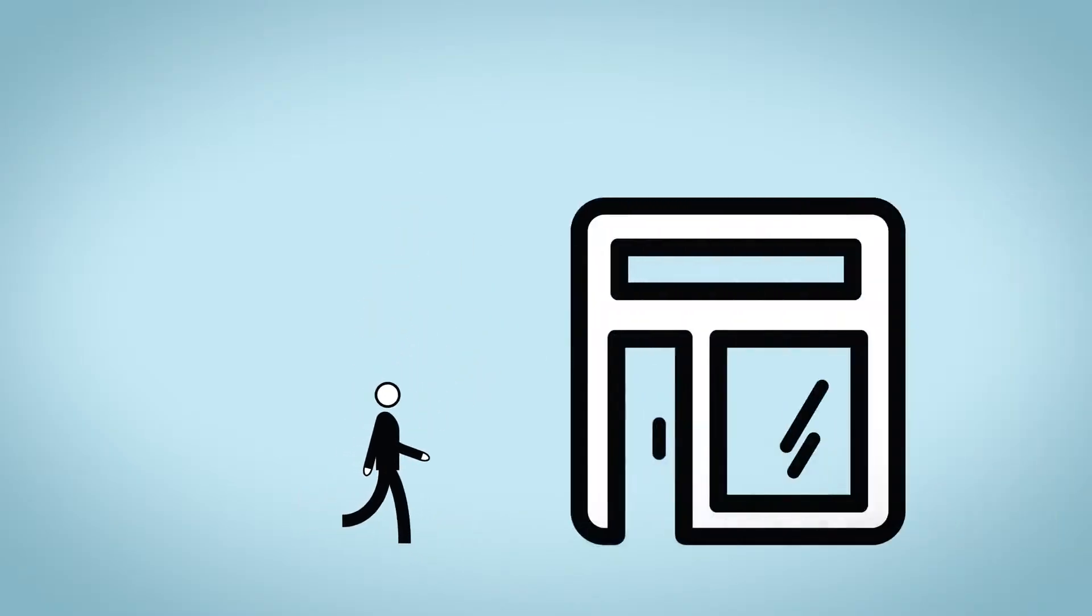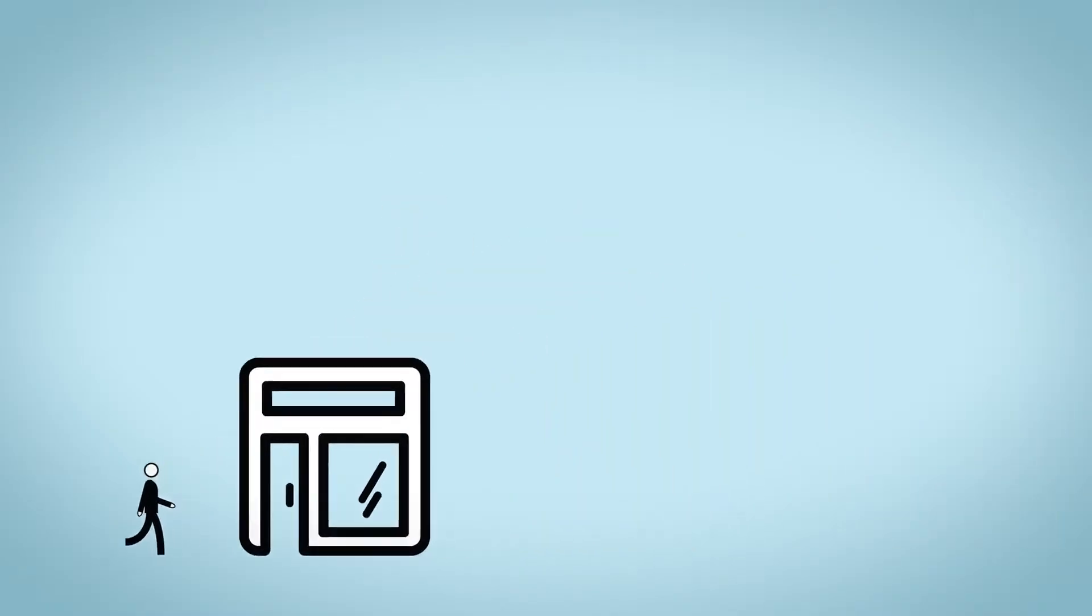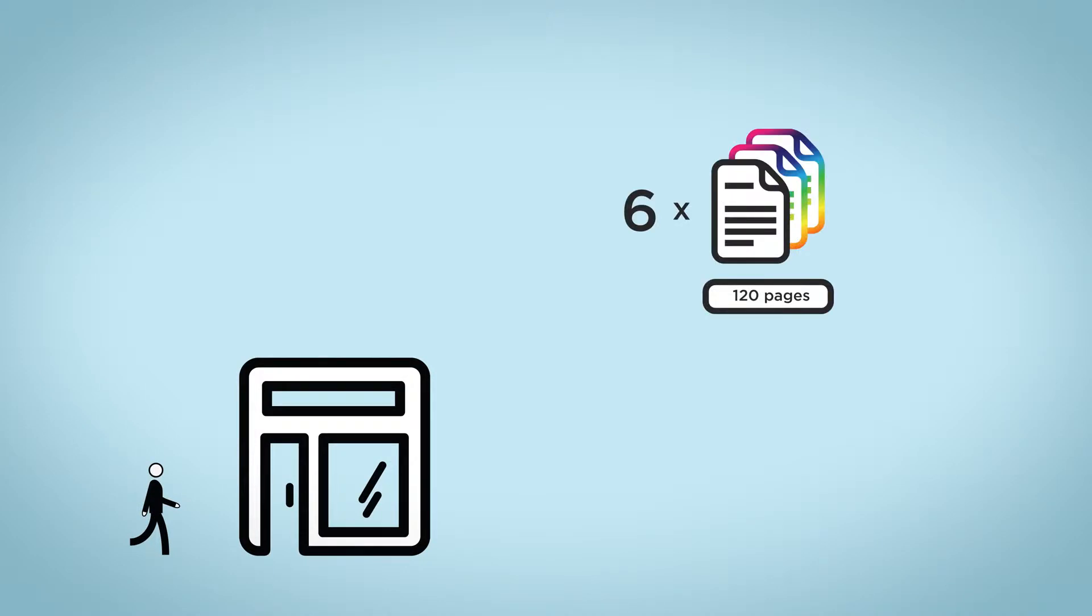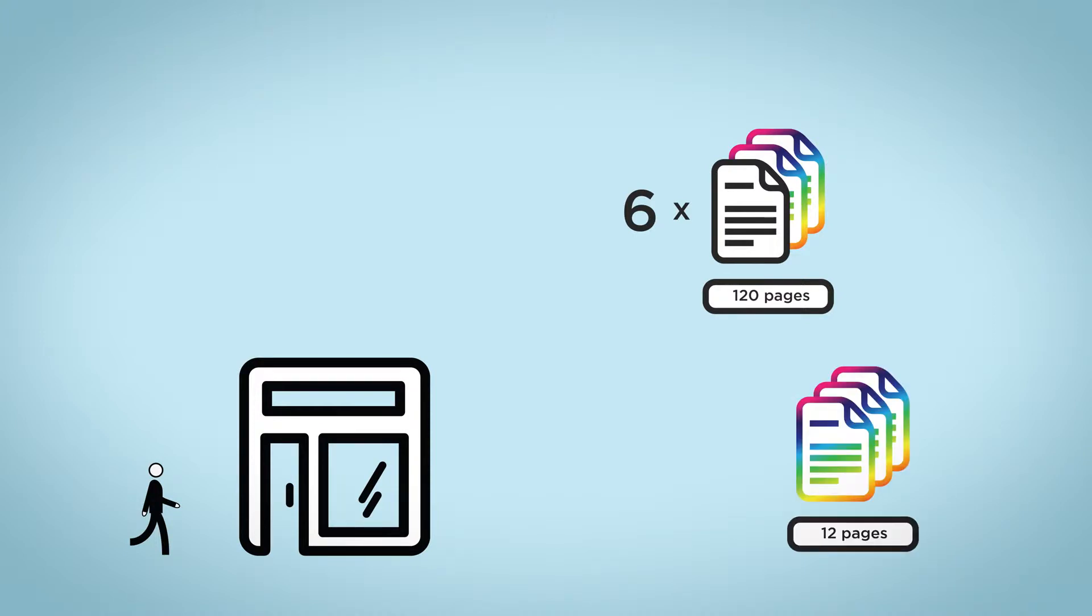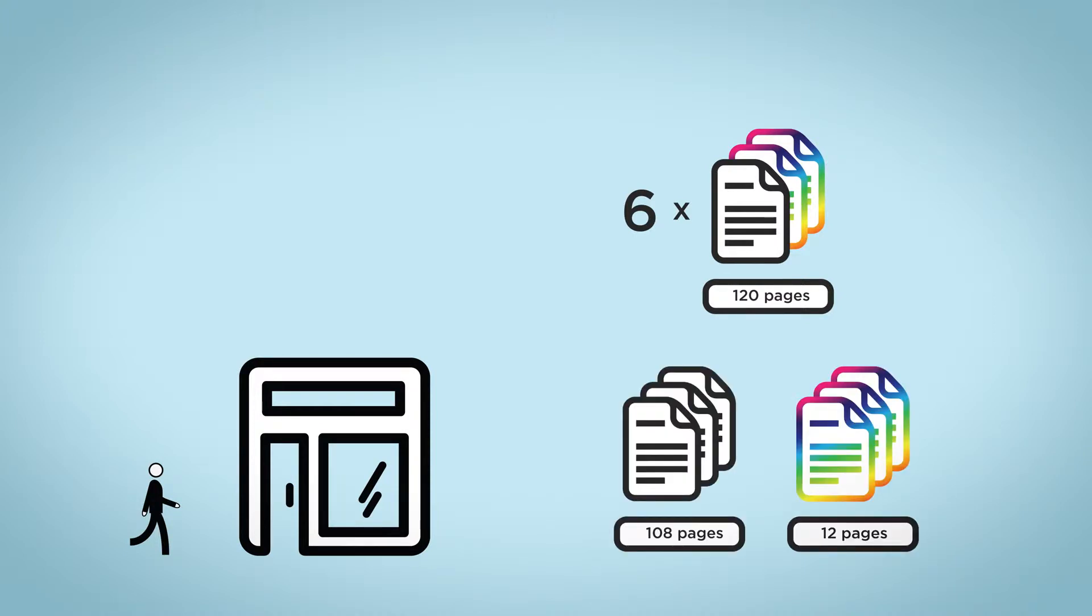Here's the scenario: a customer comes into your shop and orders six copies of a 120 page mixed job set consisting of 12 color pages and 108 monochrome pages. What do you do?